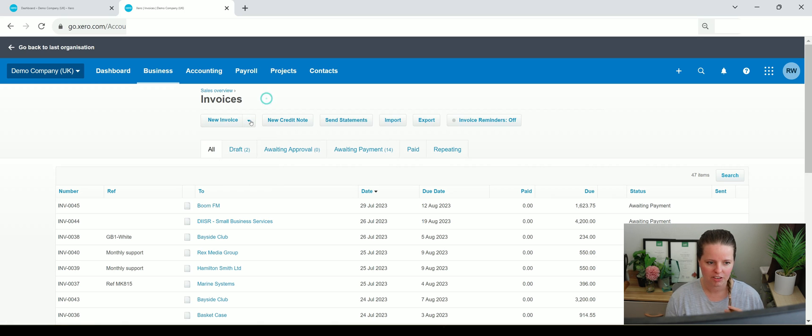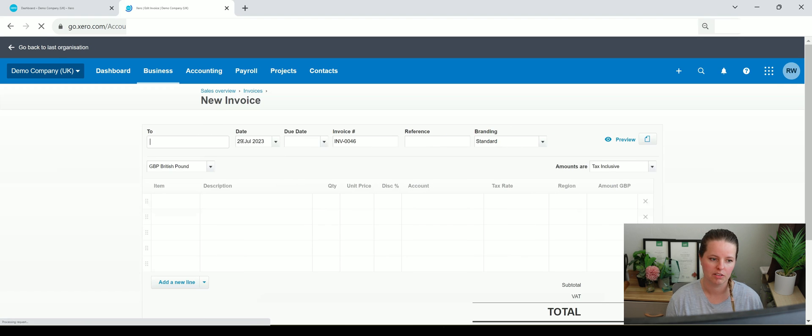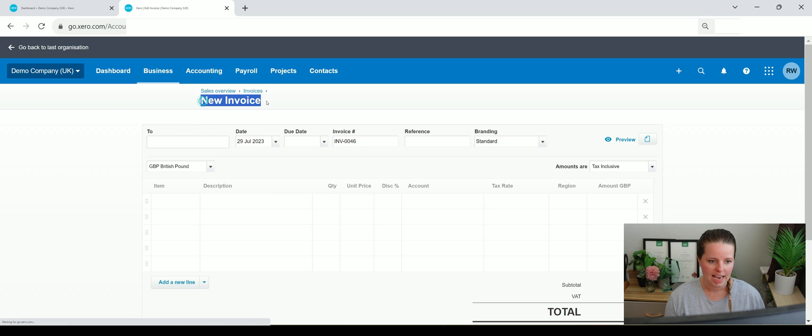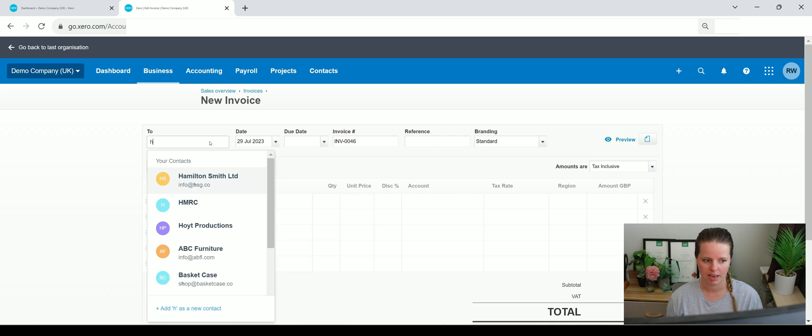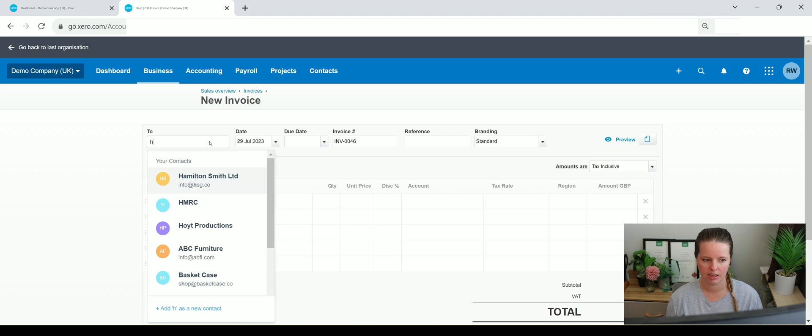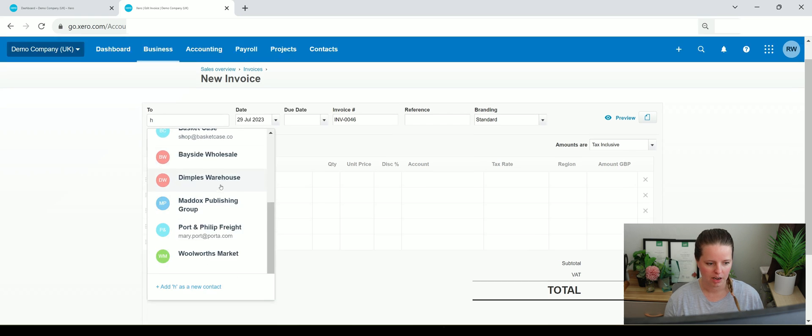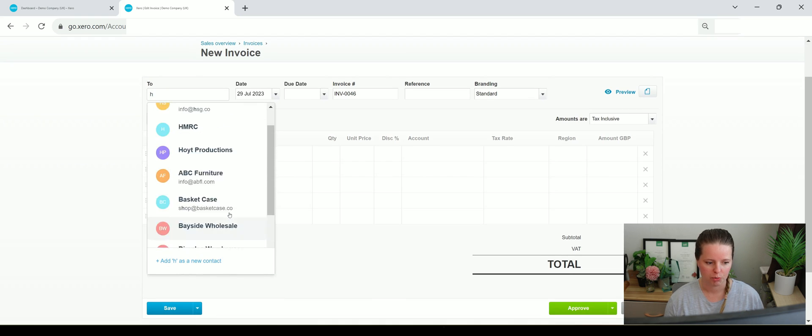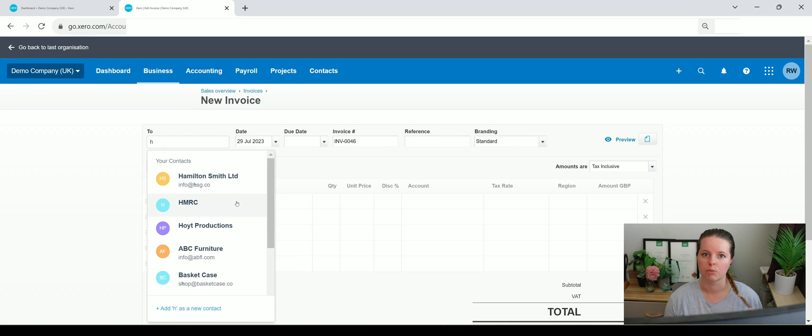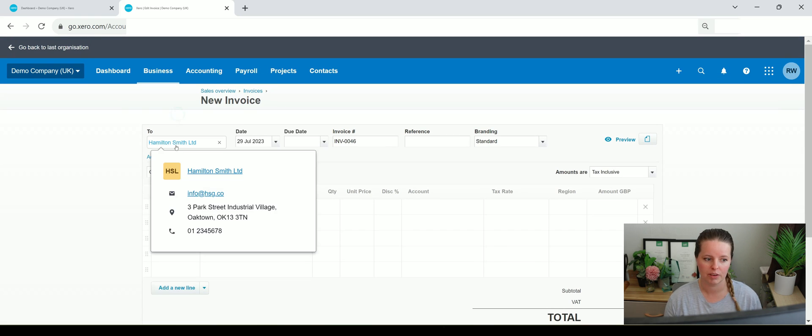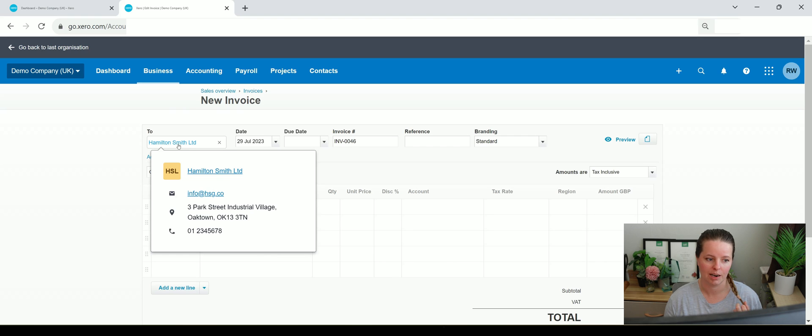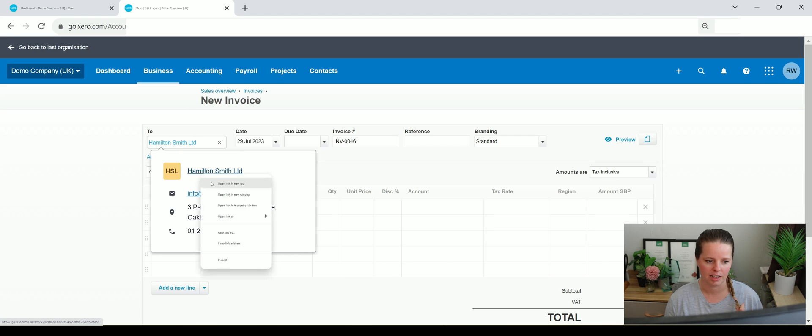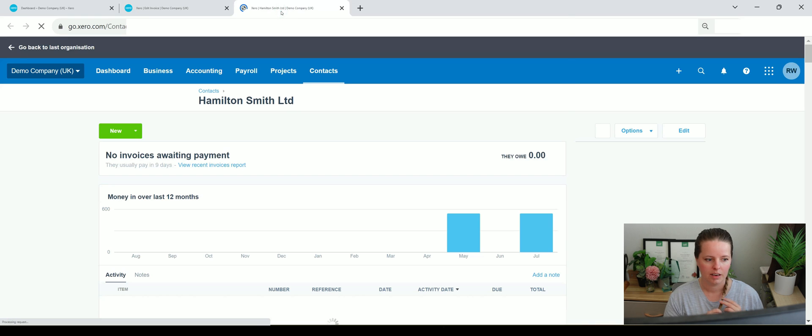Let's just have a look at raising an invoice on here and what that kind of looks like. Here we've got 'To'. If we've already got a customer set up, we can put their details in. So if I just type H, there we go, we've got some individuals on here. Now I don't know of these which ones are customers and which ones are suppliers. There's a really easy way of you finding that out. If I just click on Hamilton Smith and then I go into here.